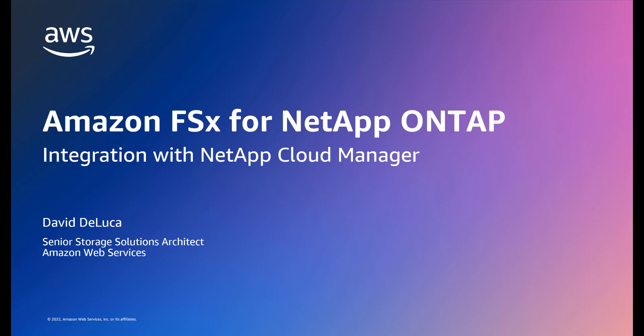My name is David DeLuca. I'm a Senior Storage Solutions Architect for Amazon Web Services. In this video, I will demonstrate how to manage an Amazon FSx for ONTAP file system using NetApp Cloud Manager.